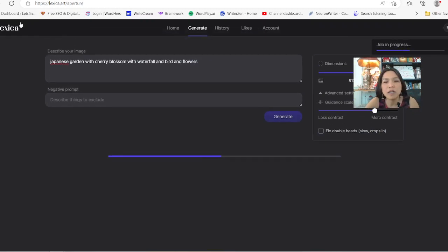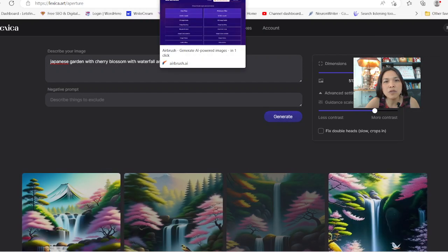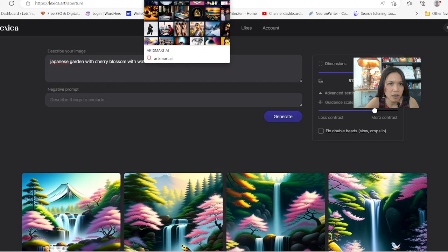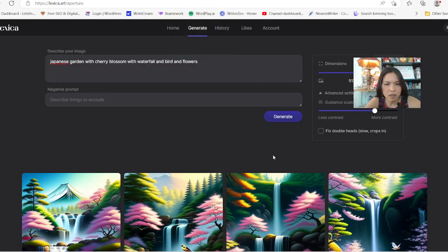You can create 100 images per month on Lexica. Versus Airbrush — they can give you 20 images per month. And Art Smart gives you 50 images one time. So there are a couple of options to compare.